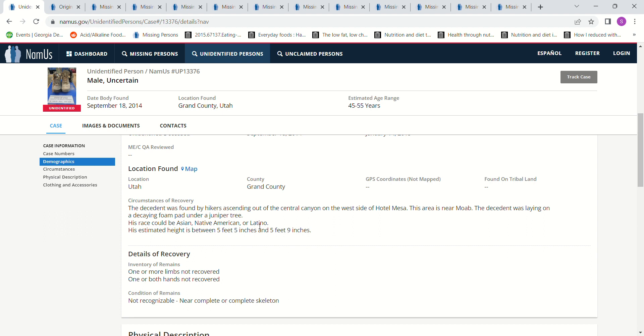I don't know if that means he can't be Caucasian or not. His estimated height is between 5'5 and 5'9. One or more both limbs not recovered. One or both hands not recovered, not recognizable. Near complete or complete skeleton.